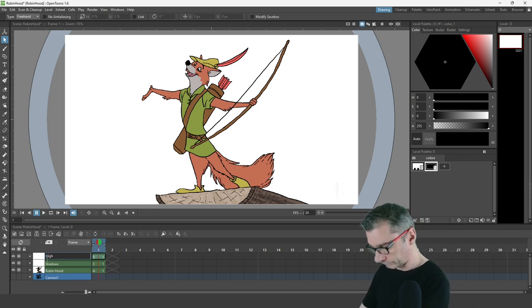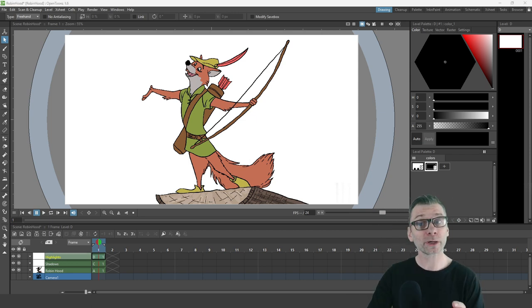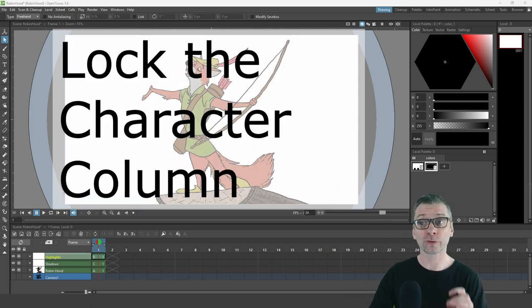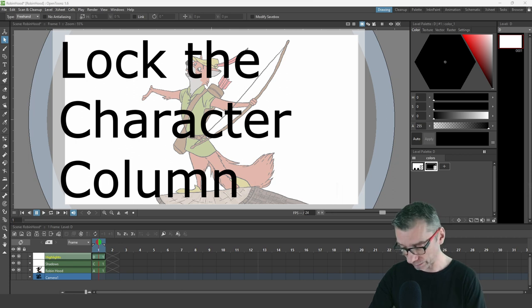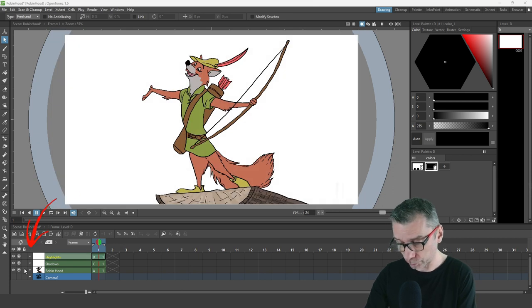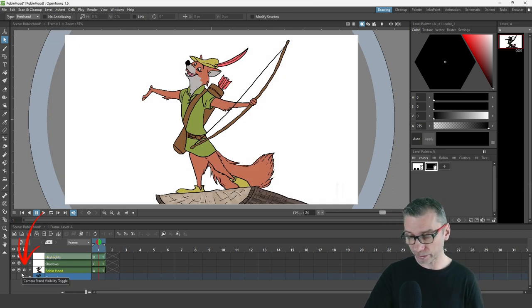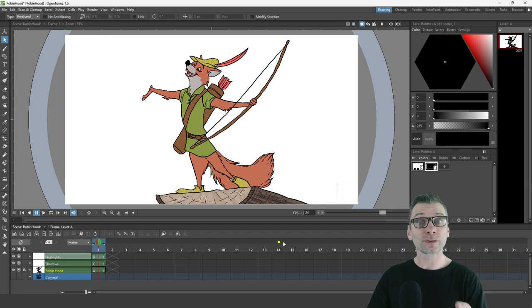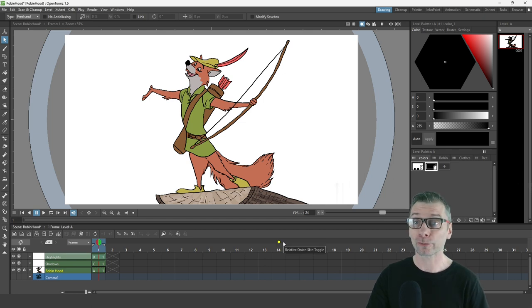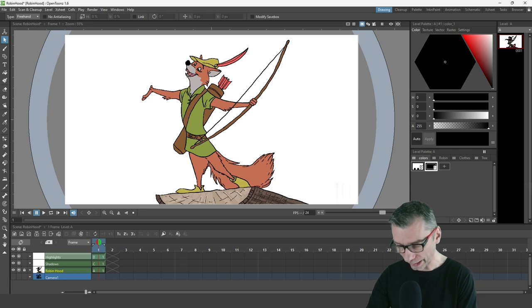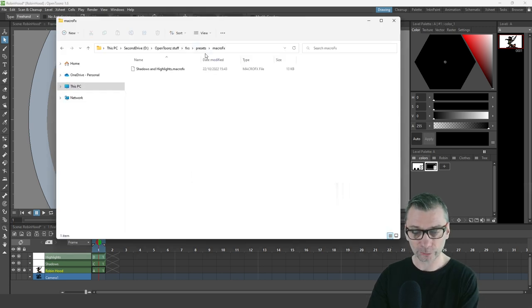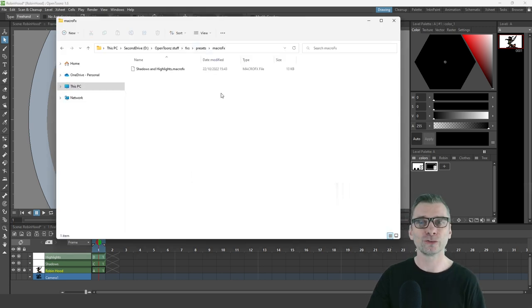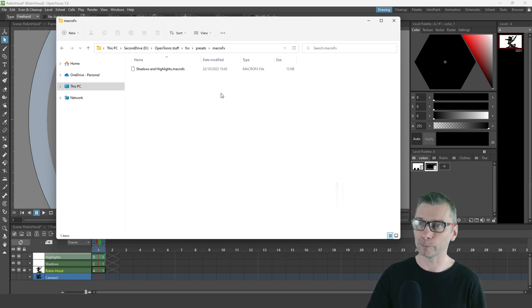Now we won't get confused as to which column is which. And one tip I'll give you up front is to lock the main character column so you don't accidentally paint in there. Just press the padlock button to the side of the column header. Now we can add the macro, and if you downloaded it from my Patreon page, just copy it to the Macro FX folder — you can find the address just there. And then the next time you're in OpenToonz, it'll be available.